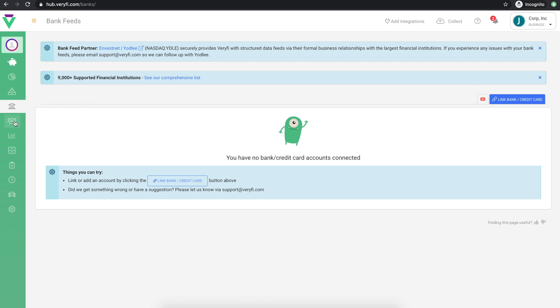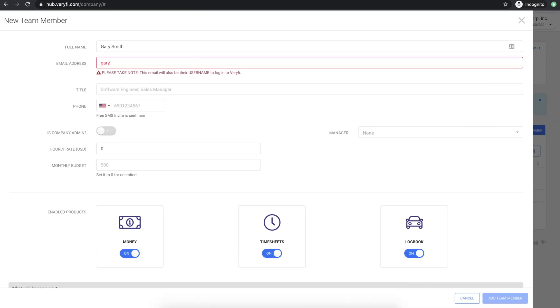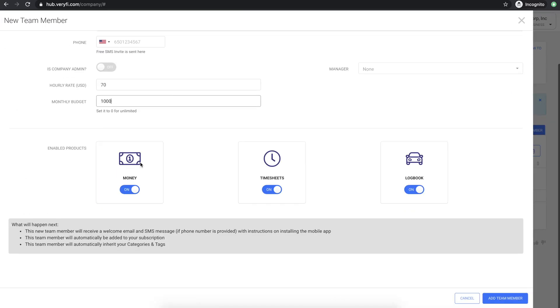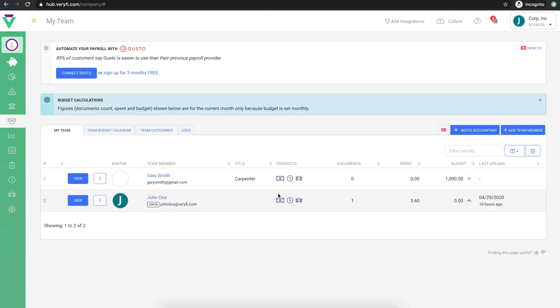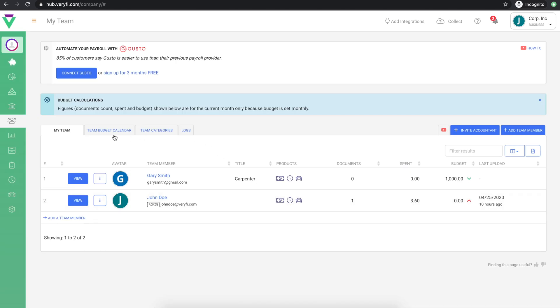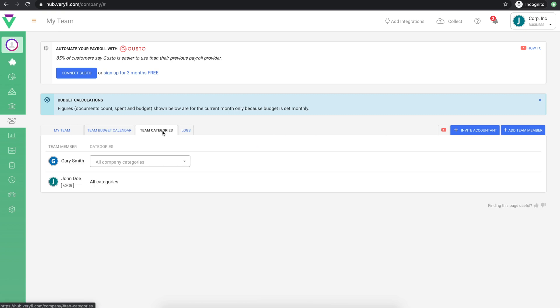This is done on the My Team page. Use the Add Team Member button at the top to add each of your team members. Once your team has been added, you can set up their monthly budget schedule if appropriate and limit the categories in their individual lists to avoid overload and confusion.